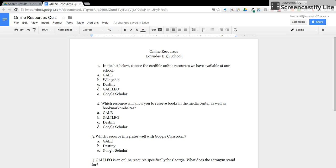This tutorial will show how to convert a Google document to a Google Form. In this example I have a quiz in a Google Doc that I would like to convert to a Google Form so I can use the quiz feature in Google Forms to actually grade my quiz.